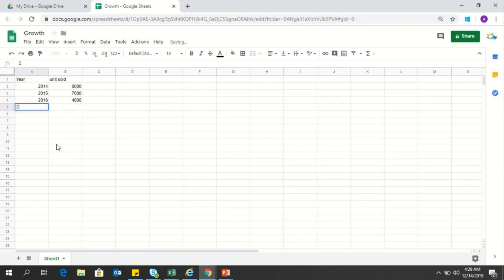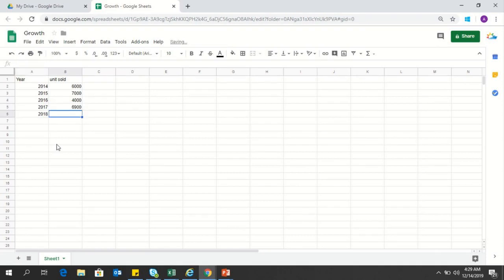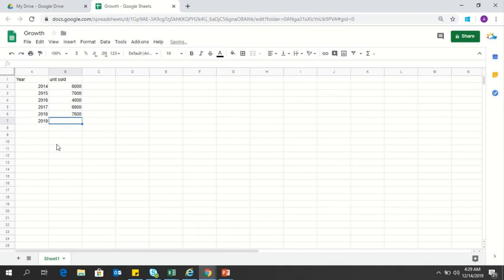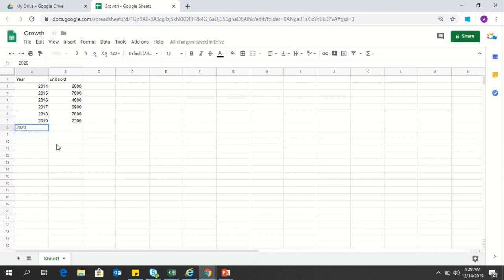Then in 2015, 7000 units were sold. In 2016, the sale dropped to 4000 units. Then in 2017, the sale was 6900 units.